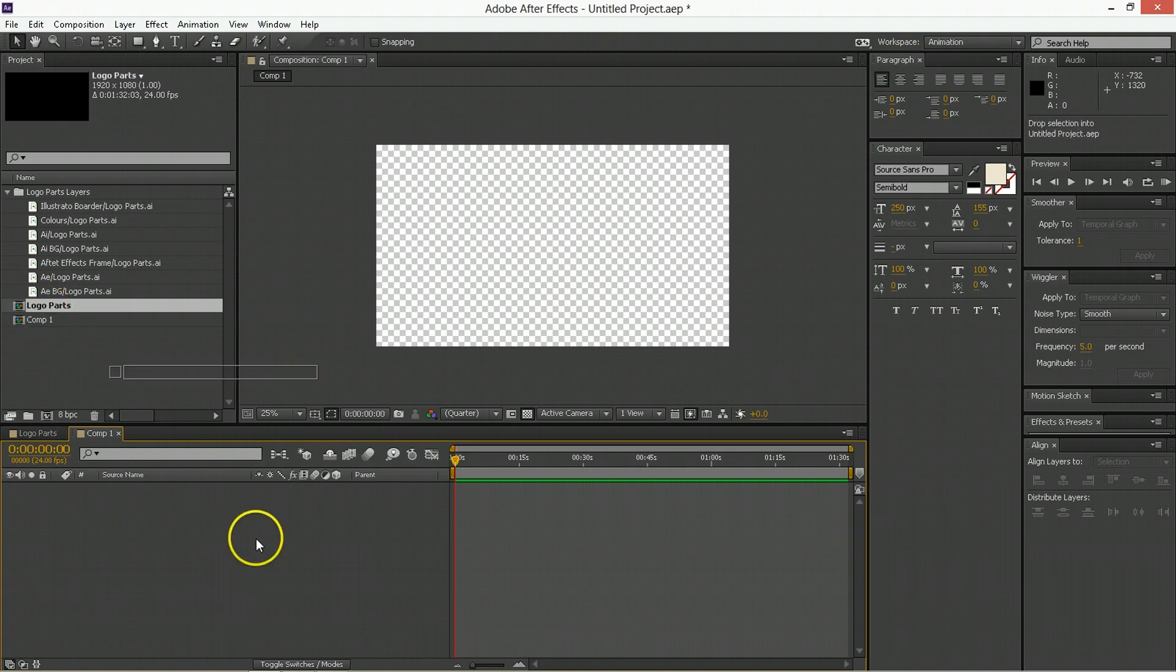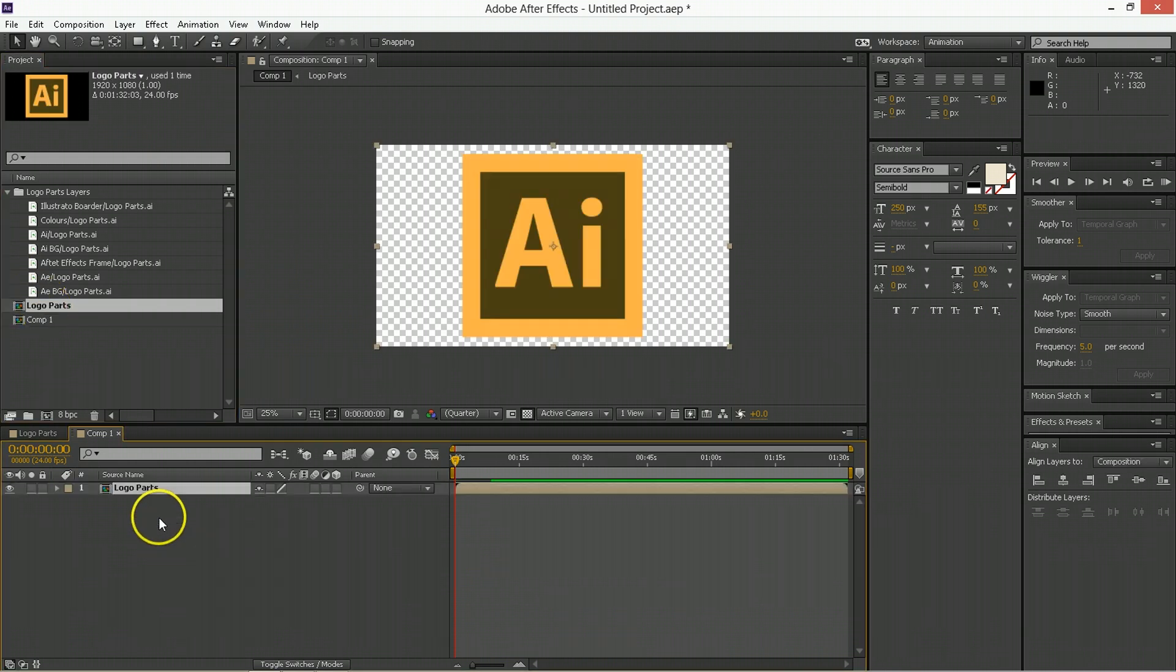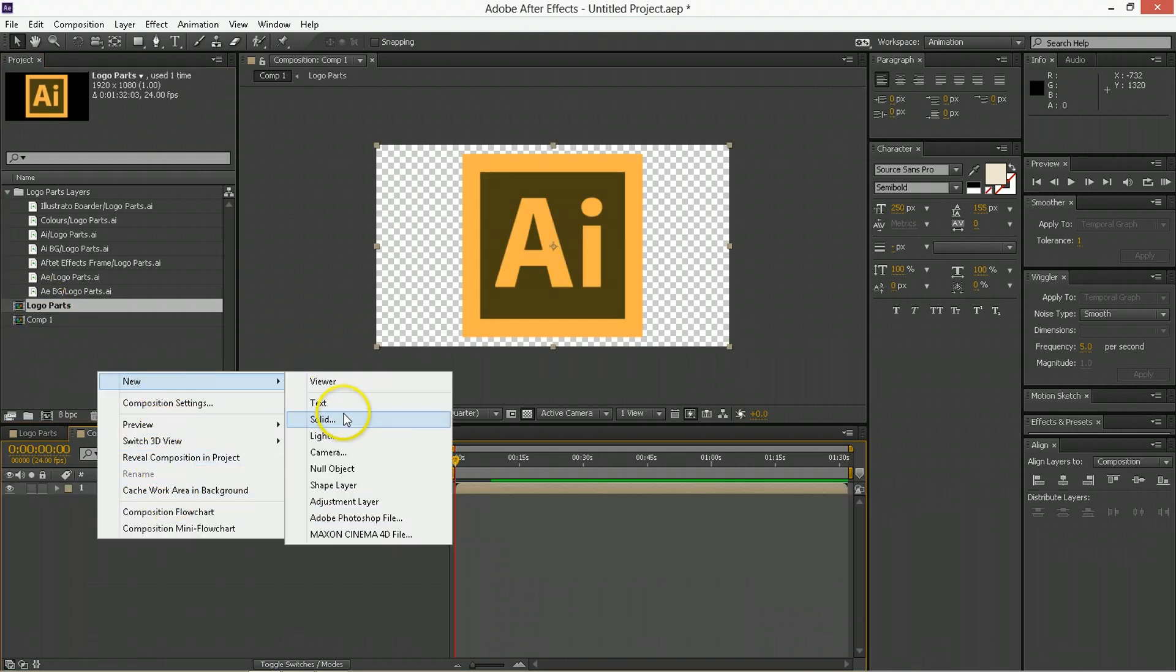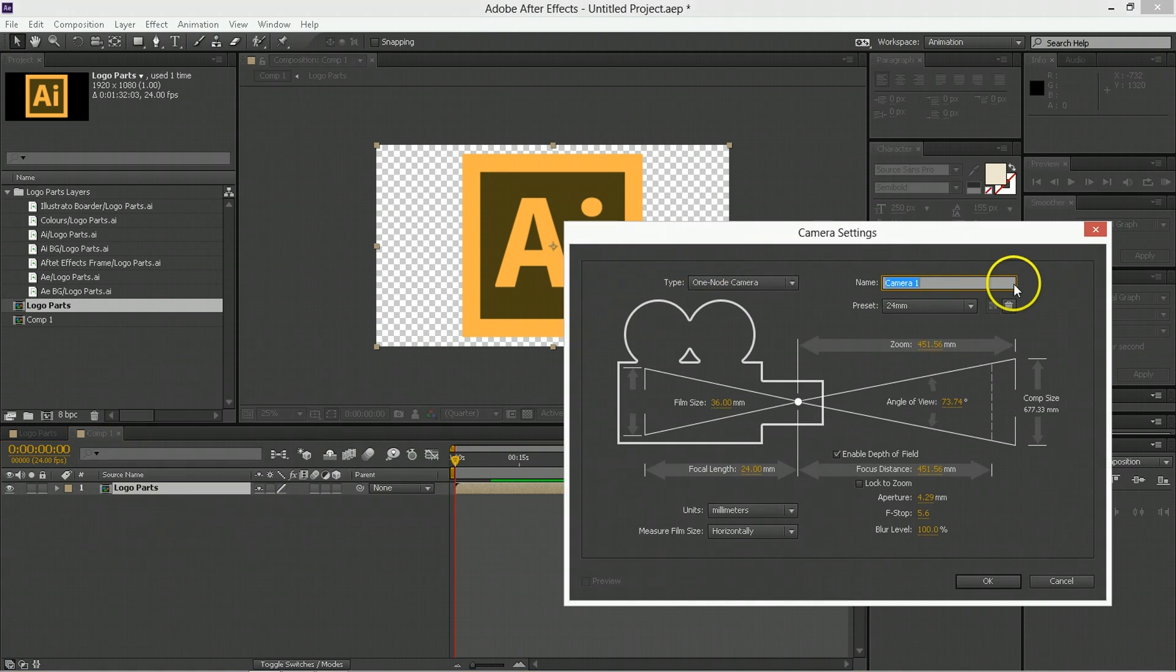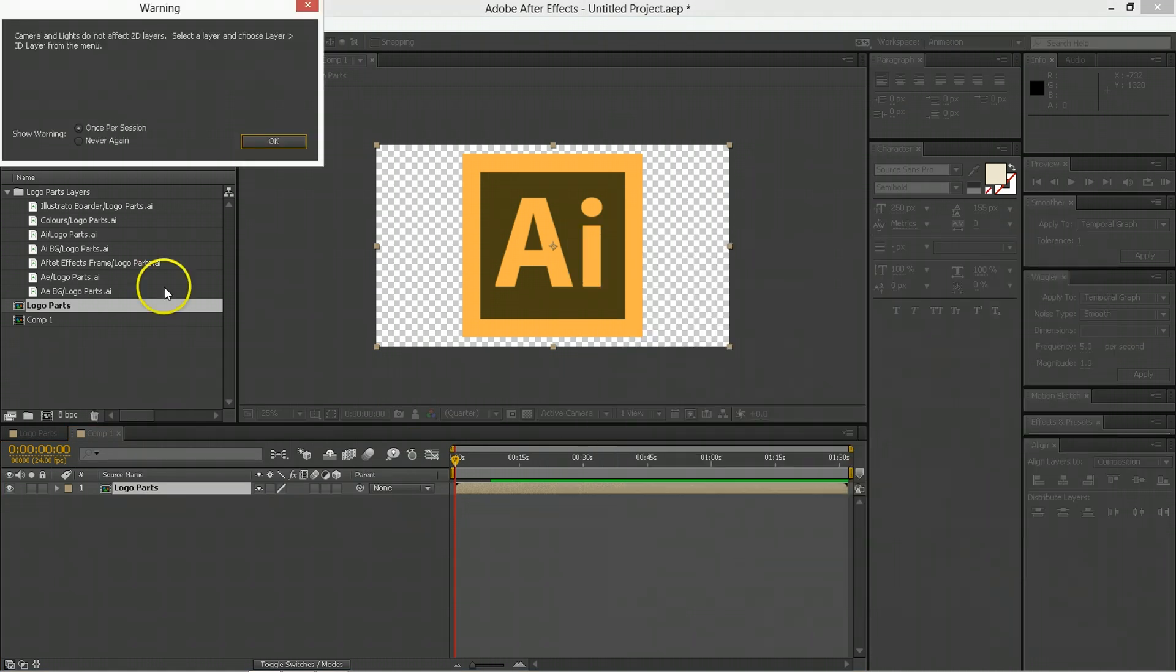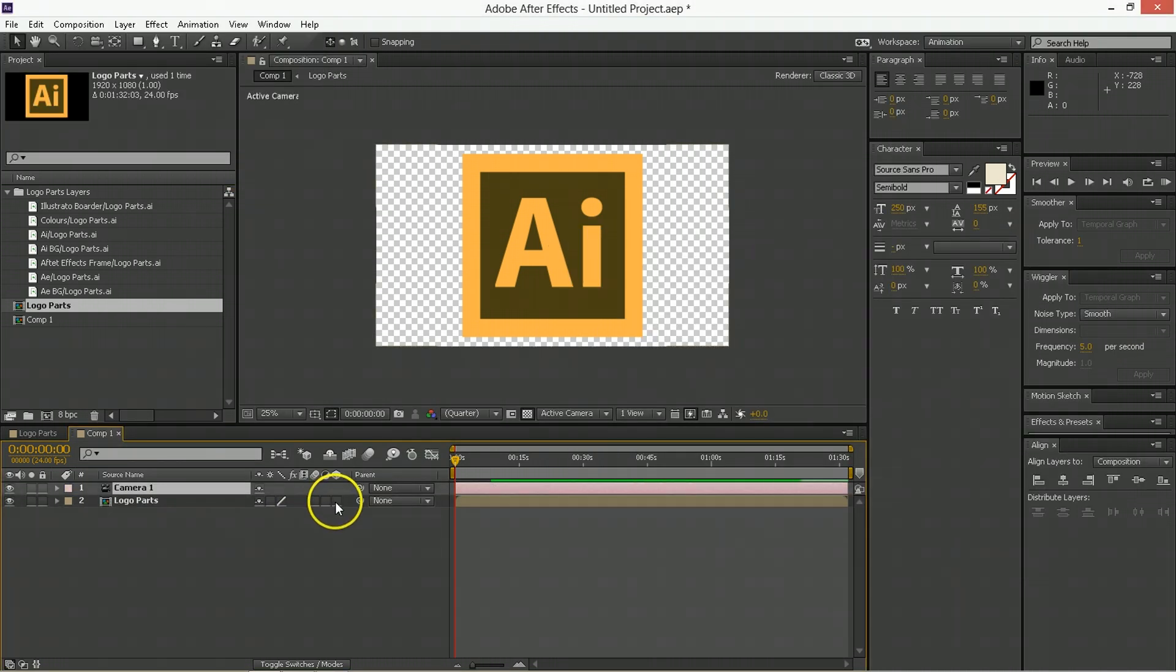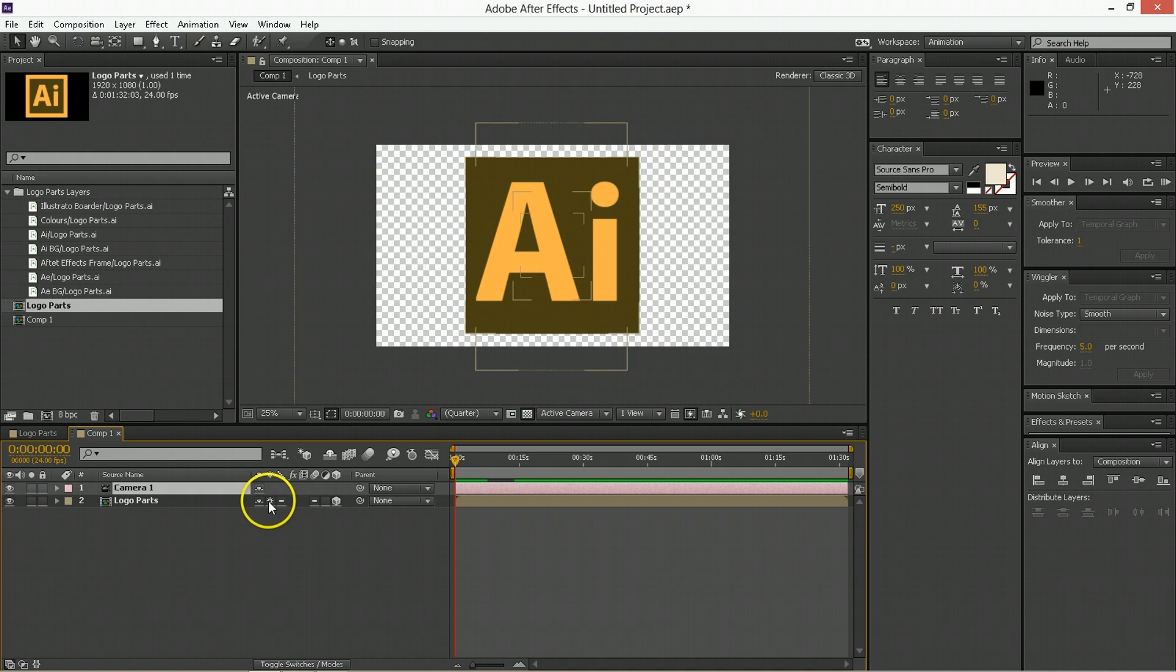And then we take the logo parts. Bring that down on here. I'm going to create a new camera. And go 24mm preset. Cool. Thanks. I know there's no 3D things here. Till I do this. 3D collapse. 3D. 3D. I don't know why I said it like that.